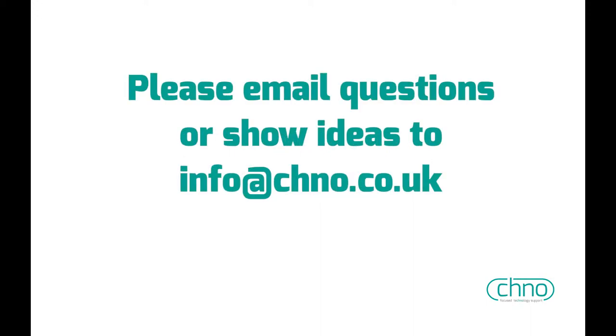As always, if you've got any ideas for further shows or feedback on what you've seen, please drop me a line at info@chno.co.uk. Comments are always welcome, as it helps me do a better job each time I record a new show.